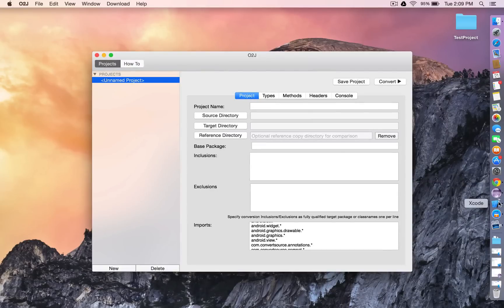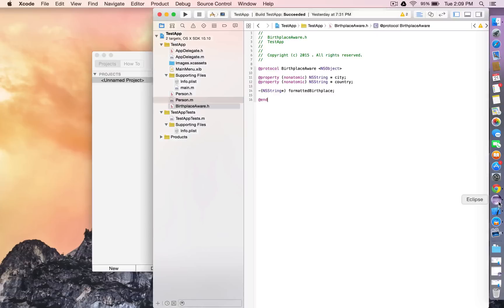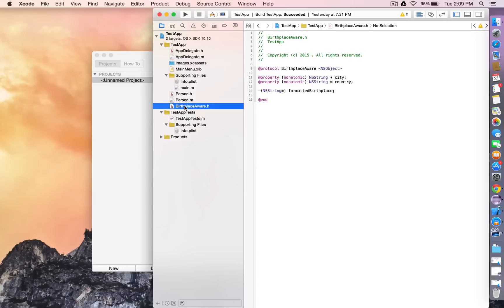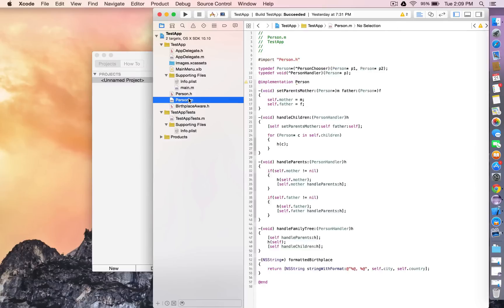Here's our project in Xcode. It simply has one class and one protocol with several blocks.